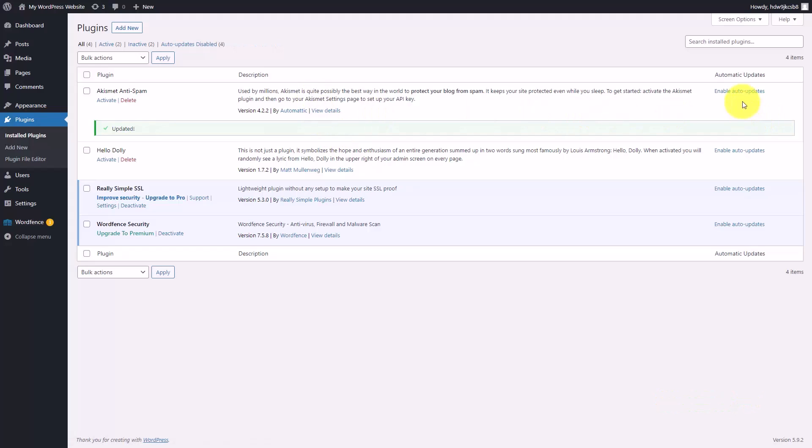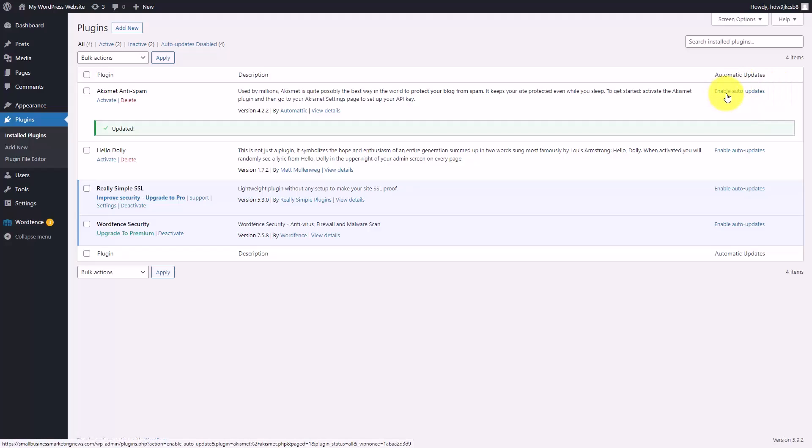You can enable auto-updates. Now you are going to want to research to determine if this is something that you want to do. We are going to enable the updates.